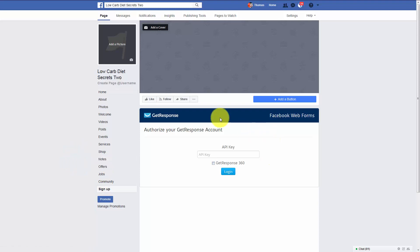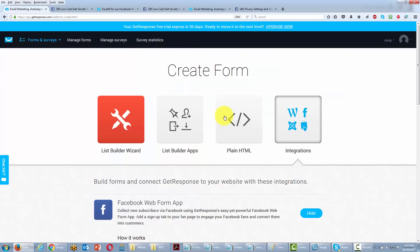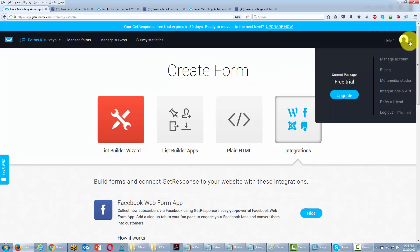And what you're going to notice is that Facebook will then be asking for an API key from GetResponse. You'll then need to go back to your GetResponse account to get your API key. And you'll find that key by going to this right hand side menu. You'll click integrations and API.